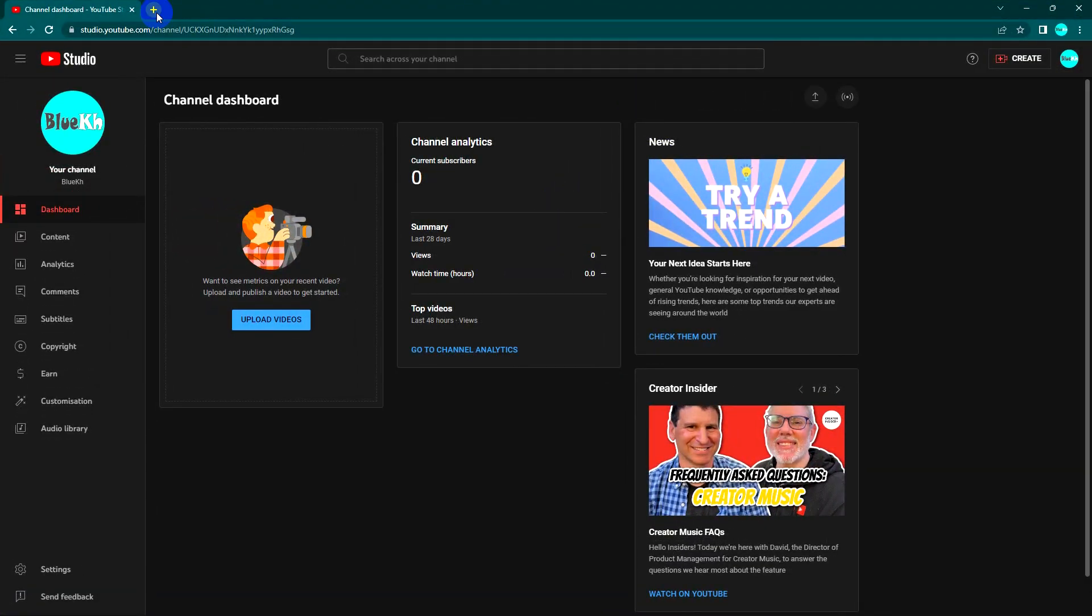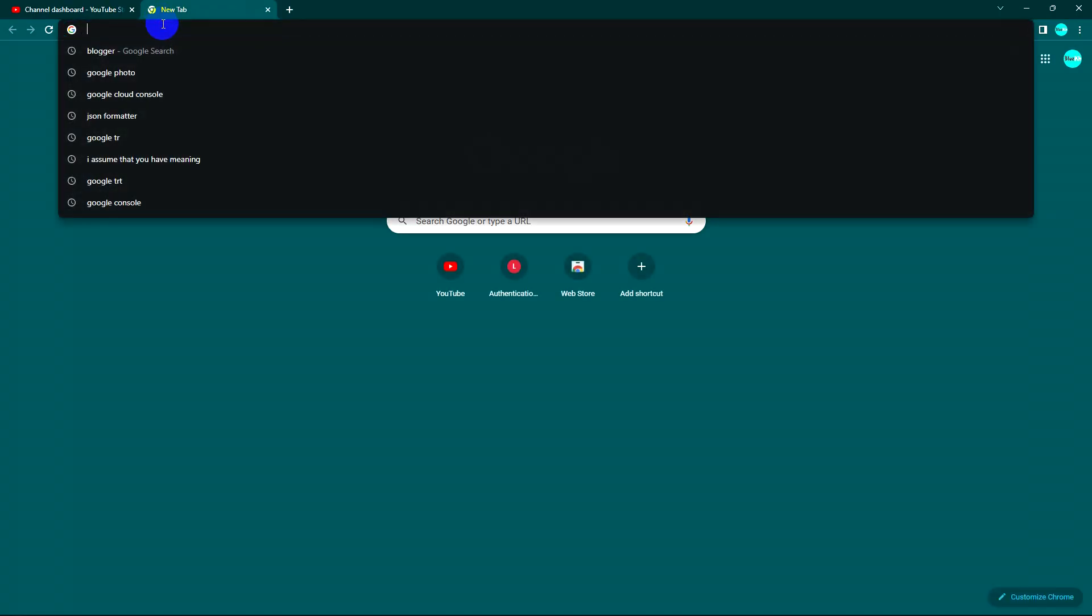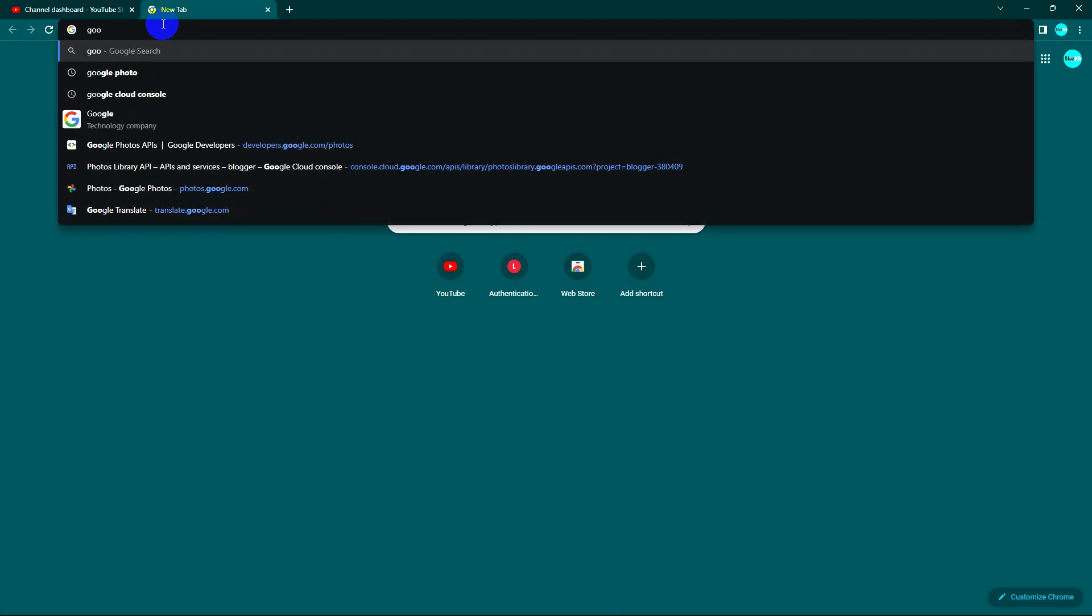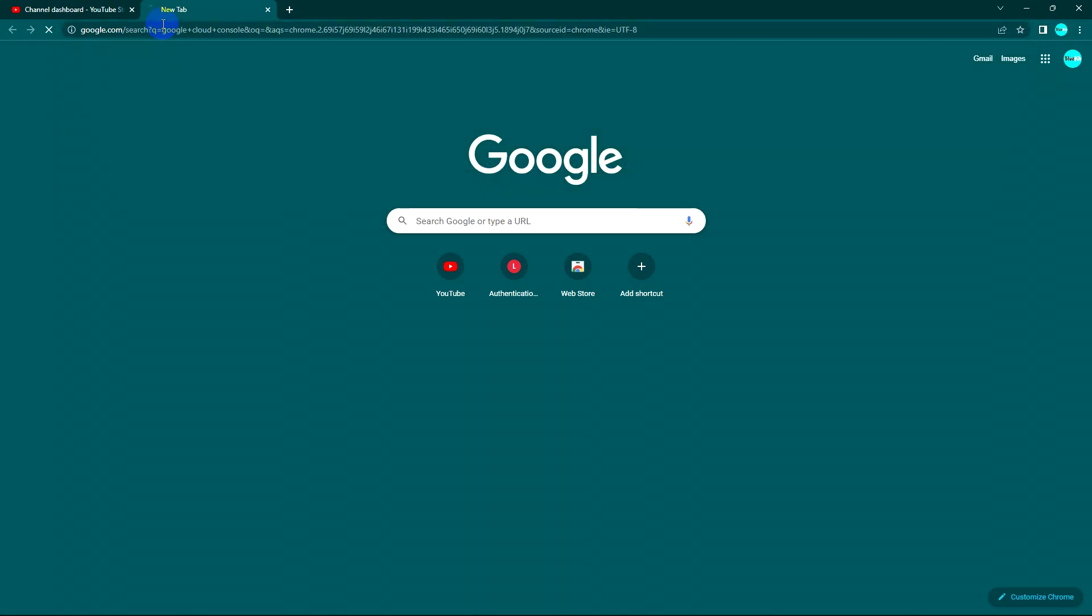If you already watched my last video, I did something with Google Console to enable Blogger API or Google Portal API to upload from my Python code. This time is the same to enable YouTube API, so I go to Google Cloud Console.